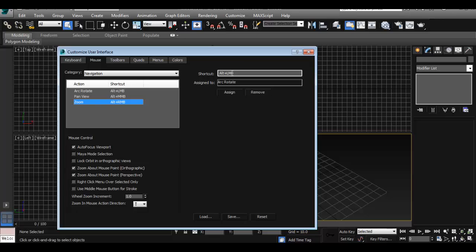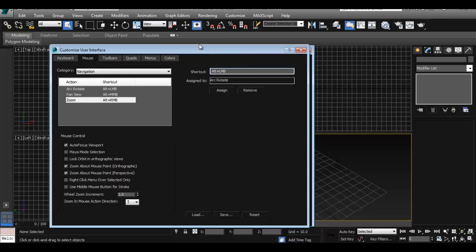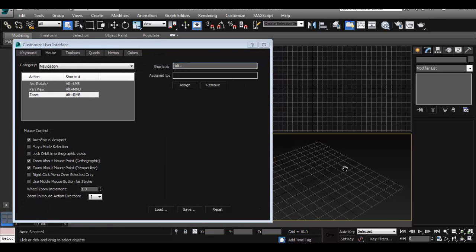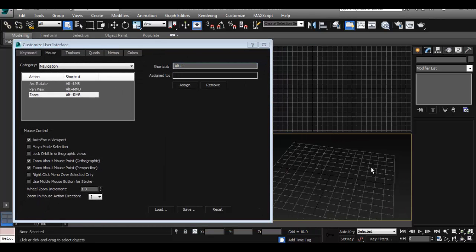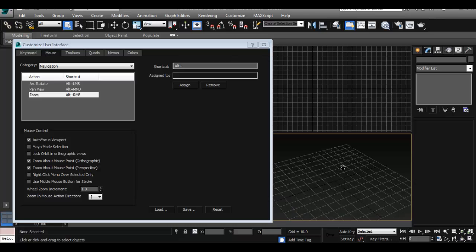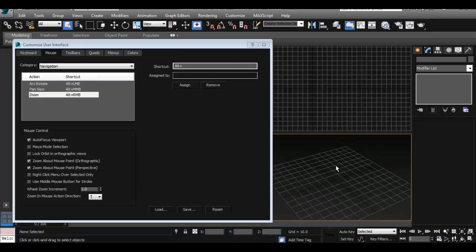So I'm going to click here and then press Alt right mouse click and then assign it. So that makes it so that our navigation is set up for Maya, and you can test it out here in the viewport and it works exactly like it does in Maya.